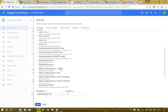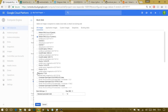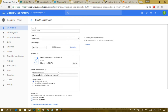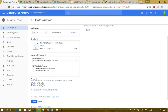Then you have to change the boot disk. I'm going to use Ubuntu 16.04 LTS as it is most widely supported, and the size I'll give is 500 gigabytes. Then select and allow HTTP and HTTPS traffic. That's it for creating an instance: name, zone, machine type, disk image, and allowing traffic.